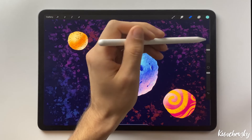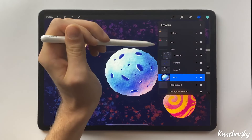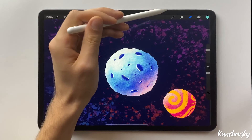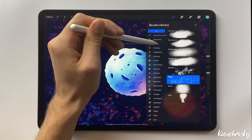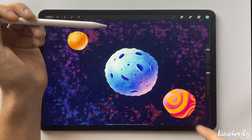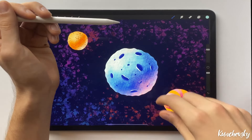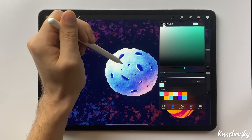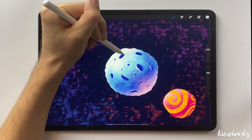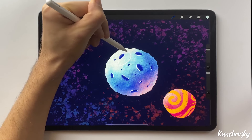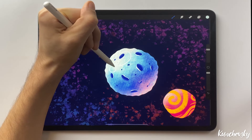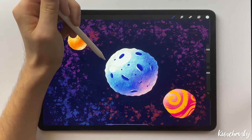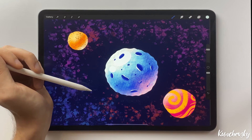There is one more useful way of using the Eraser tool. On the blue planet layer, create a new layer. On this layer, select the outline brush. Pick the color from the planet and make it lighter. So we've got two light spots here, which look a bit too flat.